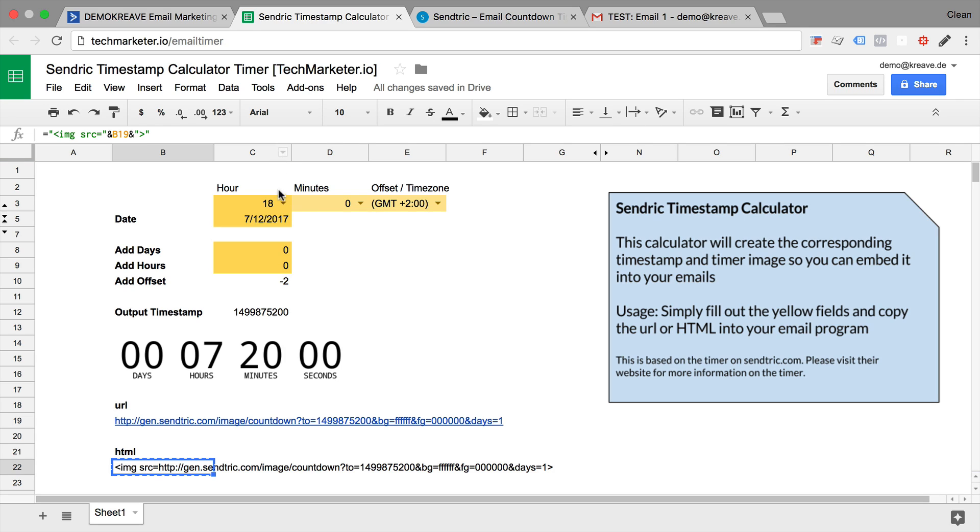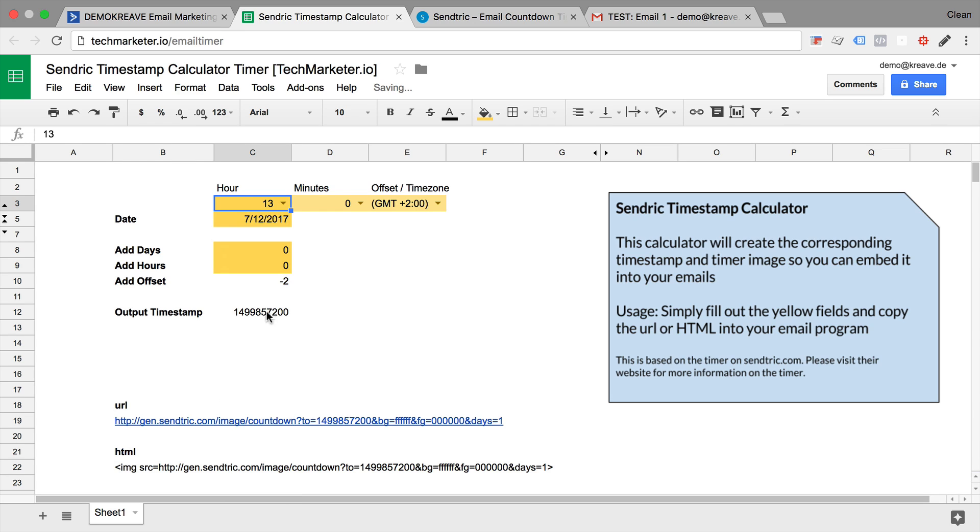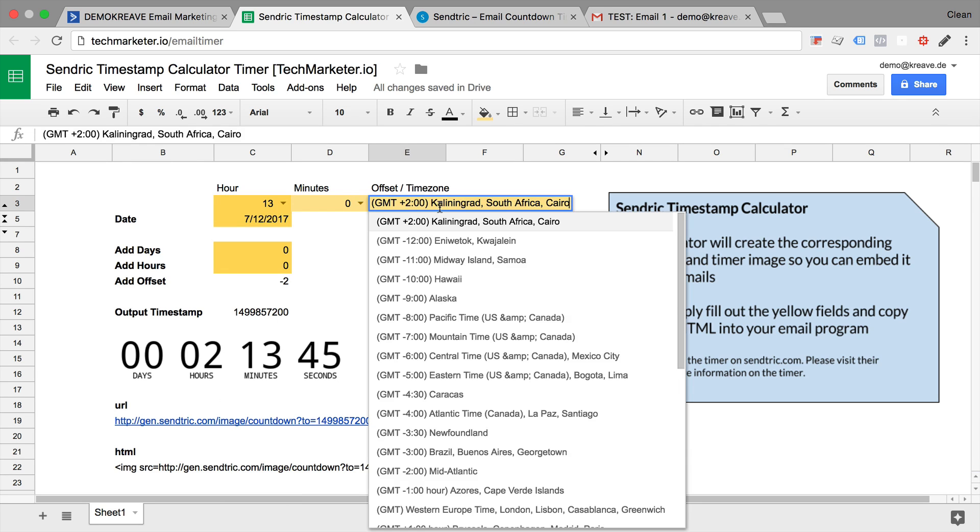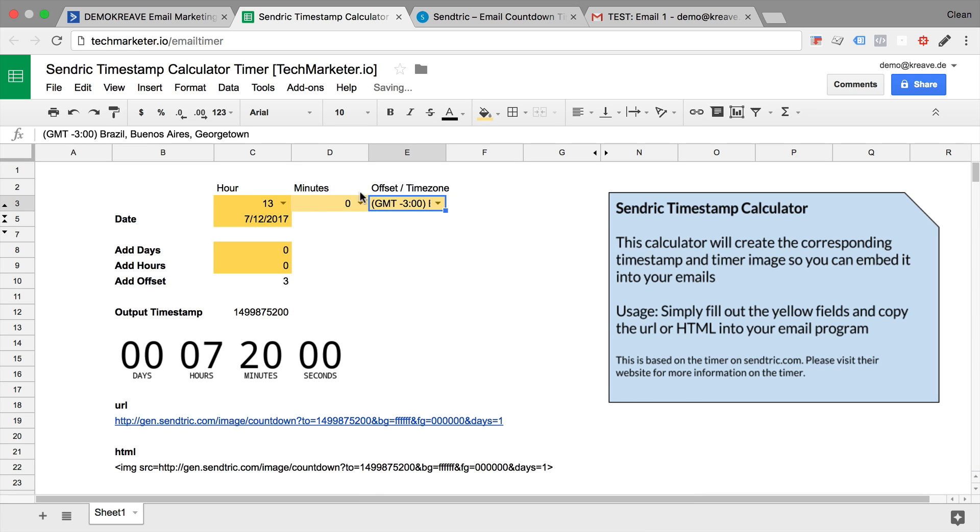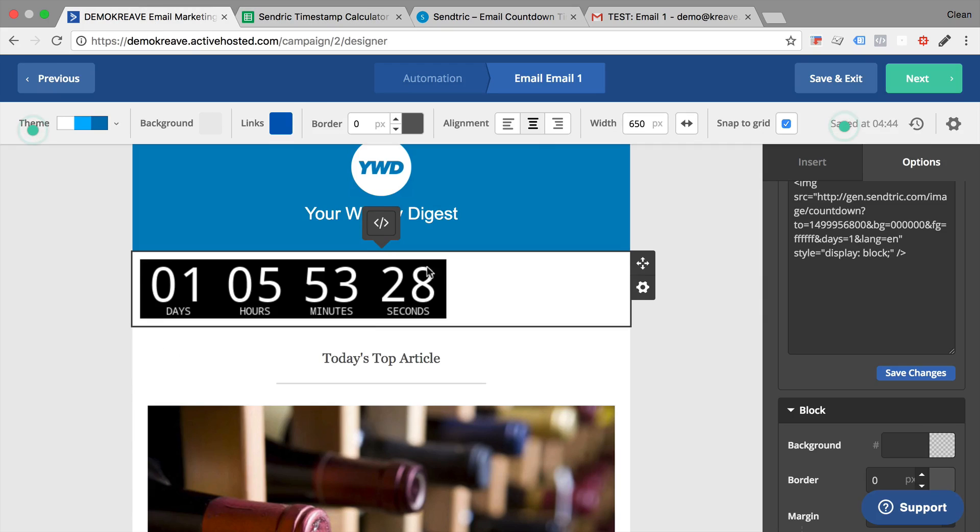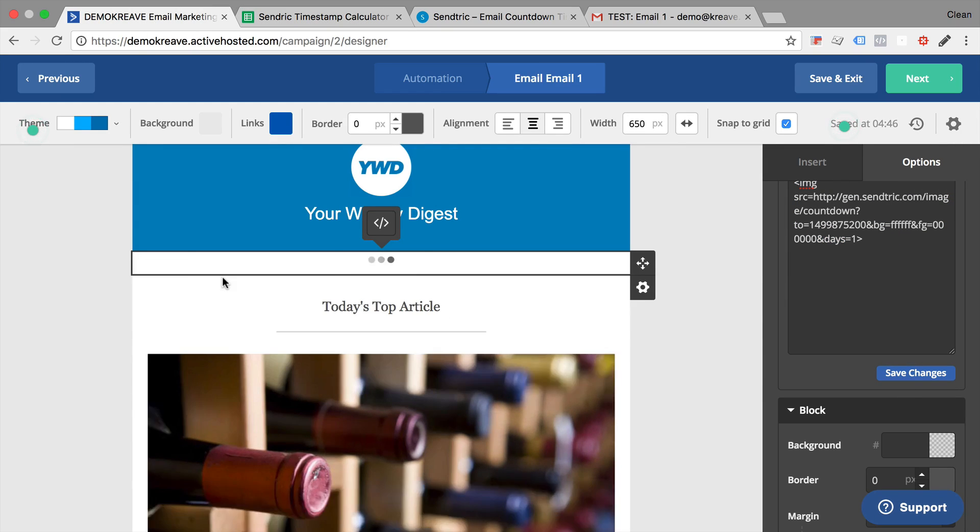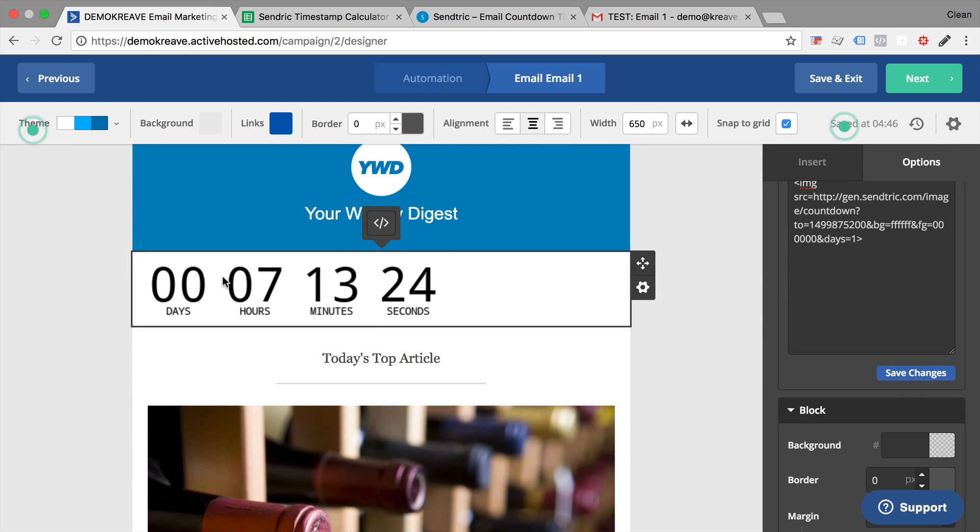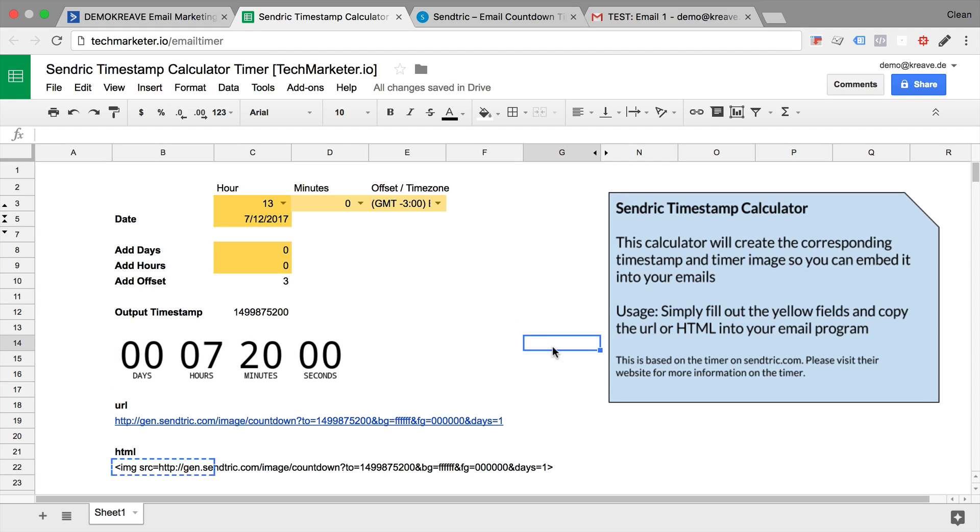All you need to do is choose your hour that you want your timer to end. You choose your minutes and then you can input your time zone right here. For example, say we are in Brazil. And it will give you the right time stamp back, the right URL of that image, but also the right HTML that you can then use and input into your custom HTML block so it will be displayed in your email. If you want to check that out, you can head over to techmarketer.io slash email timer and make a copy of the spreadsheet yourself.